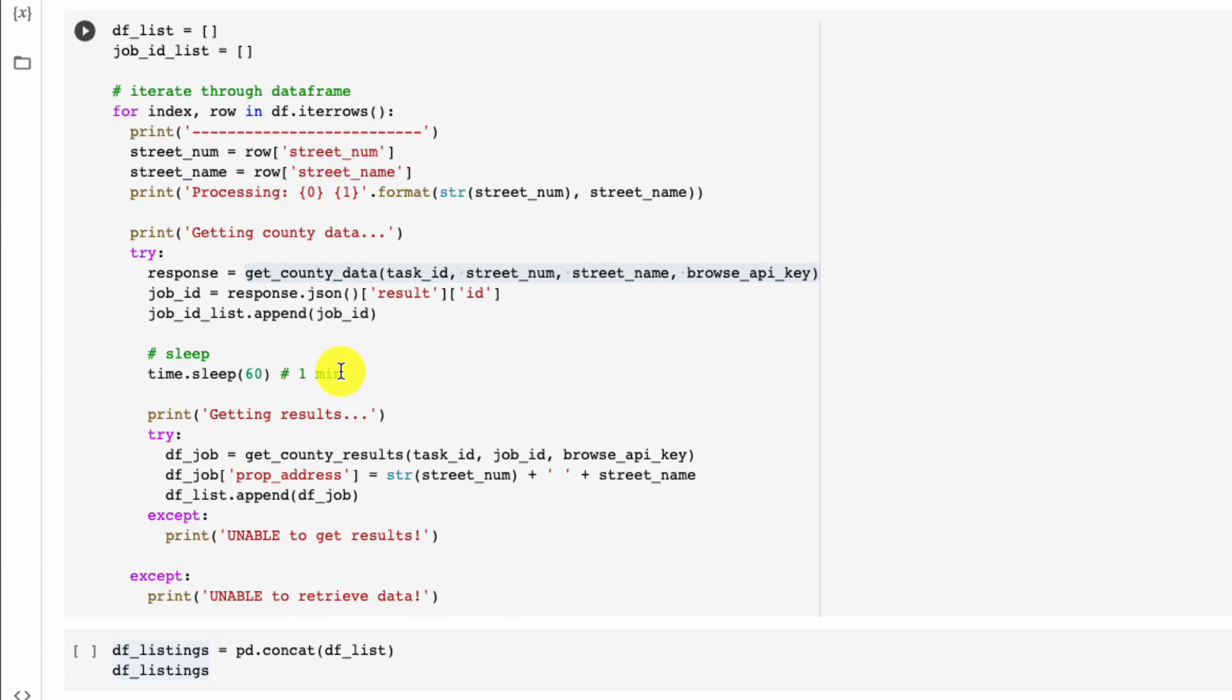Typically the scraper does not take this long, but I'm going to give it 60 seconds, and you could always play around with this number and decide what you need for your specific county. Once we get this, we're going to get the results, and the reason why I have this wrapped in try and except is that if our script at all fails—so maybe there was an error of some sort that we weren't able to catch—I don't want it to stop. I want to keep going through all the properties within our list, so that's why I have the except clause here. And whenever there's a failure, I want to know that it was unable to get results.